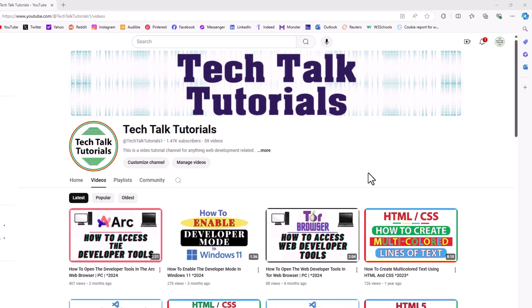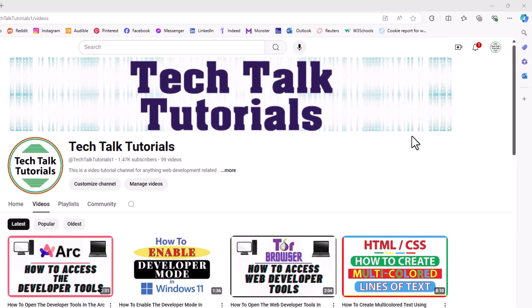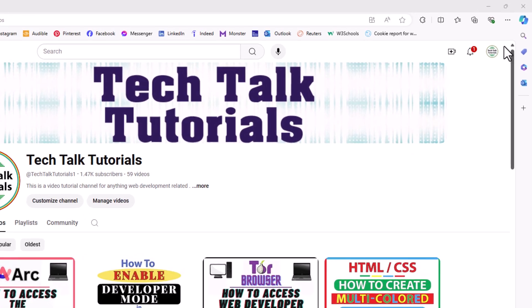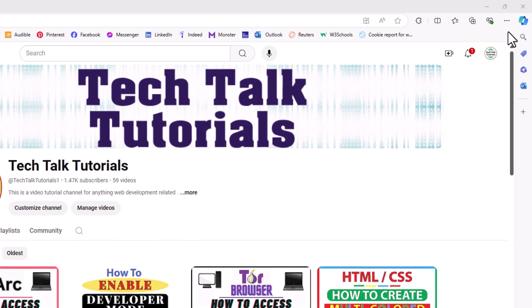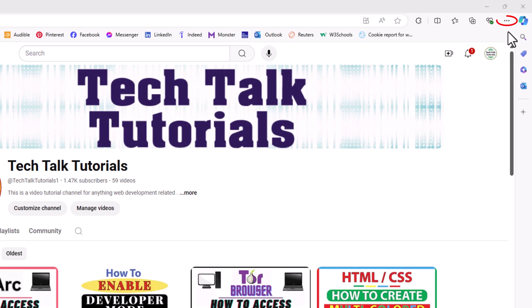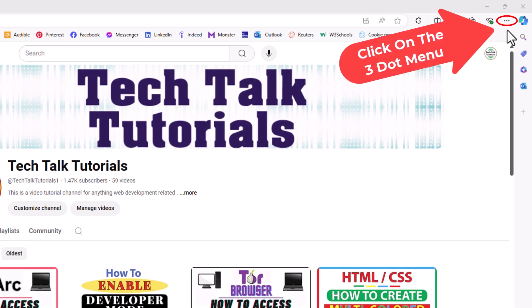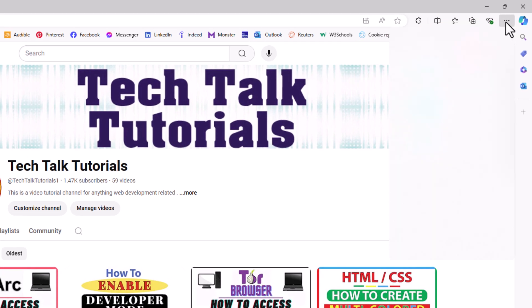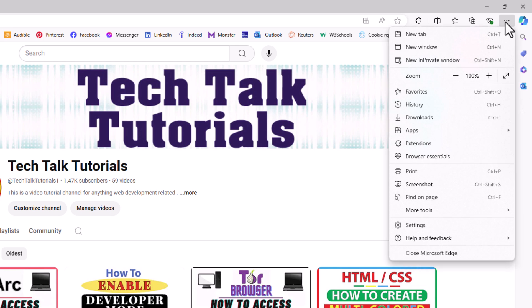First thing I'm going to do, I'm going to go off to the upper right hand corner up to where you see the three dot hamburger menu. I'm going to click on that, then I'm going to go down to where it says zoom.